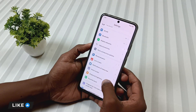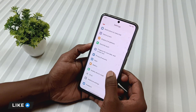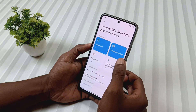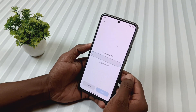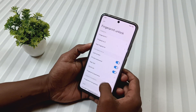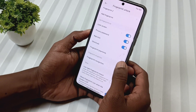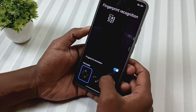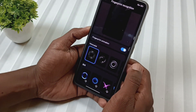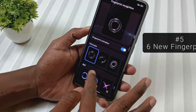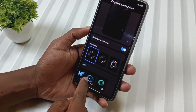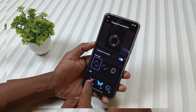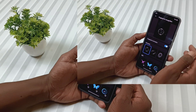Feature number 5 is about fingerprint animation. When we go to the fingerprint settings and tap on fingerprint recognition, we will find 6 new colorful fingerprint animations, which were not available in the previous update.